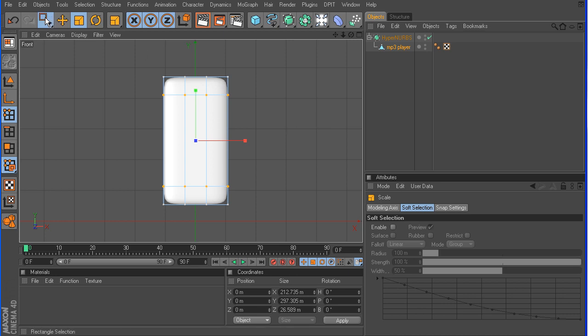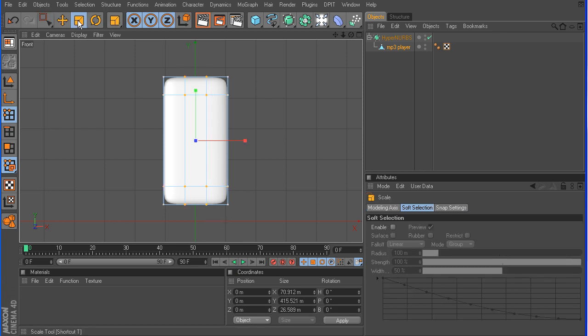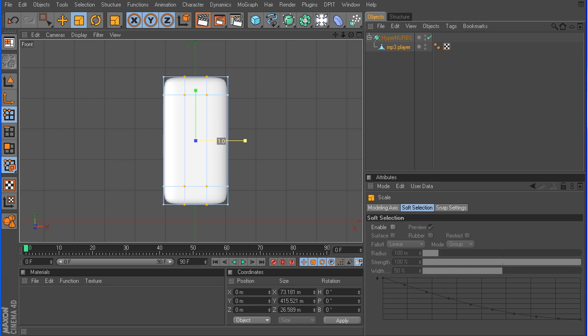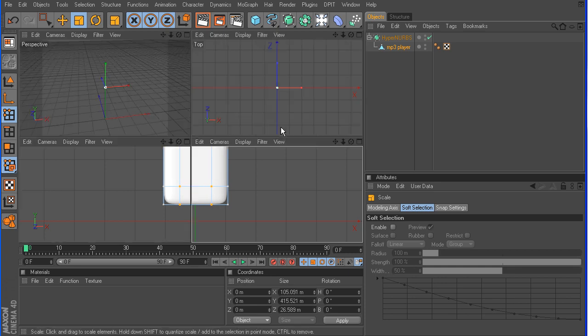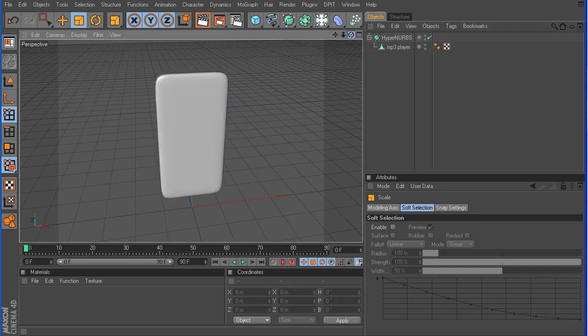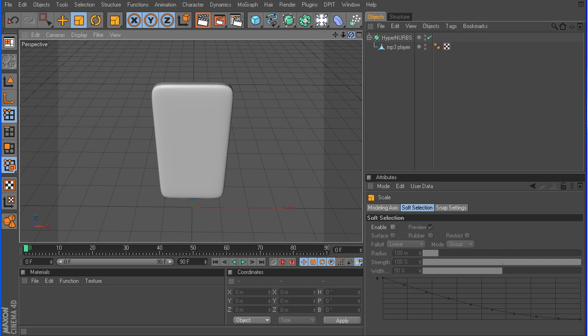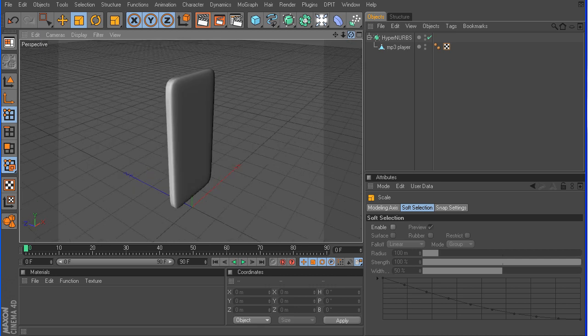Let's grab the selection tool again, and let's grab these vertical lines. Now we want to push those off to the side, and that's going to tighten up on those corners just a little bit more. Now, if we deselect the object, you can see that it's beginning to look a little better now.